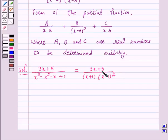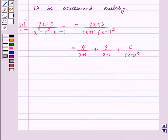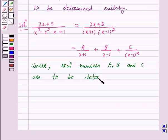Now, by using the form of partial fractions, we can write this equal to A/(x + 1) + B/(x - 1) + C/(x - 1)², where real numbers A, B, and C are to be determined suitably. So this gives: